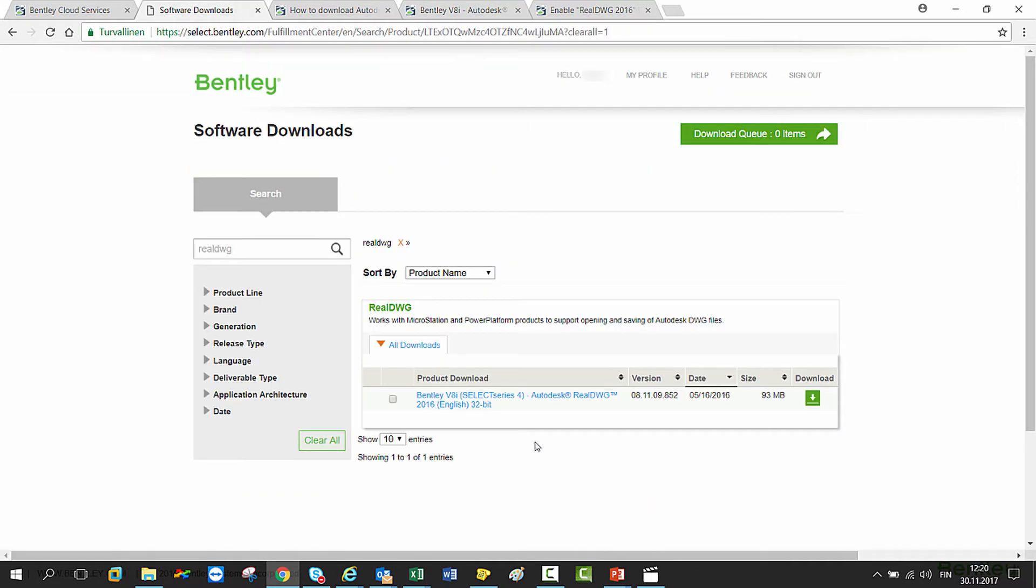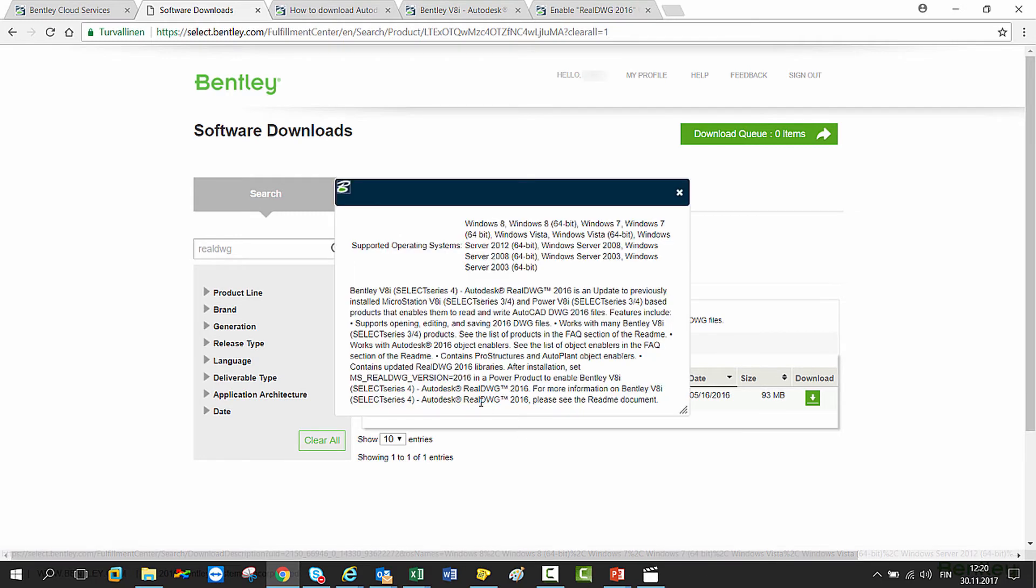You also get information about this version by clicking the name of it. Here you can see the supported operating systems as well as what this version includes.